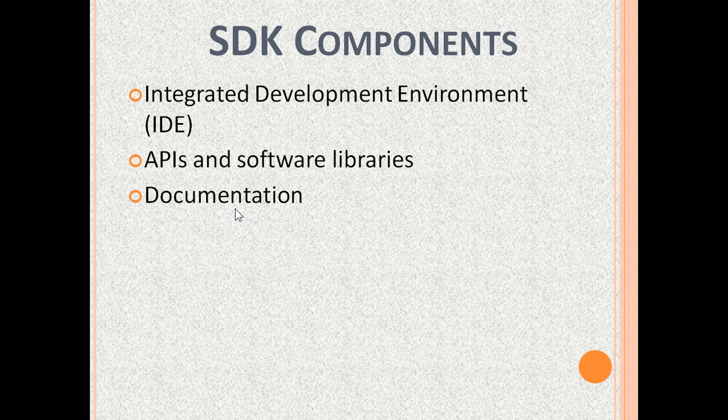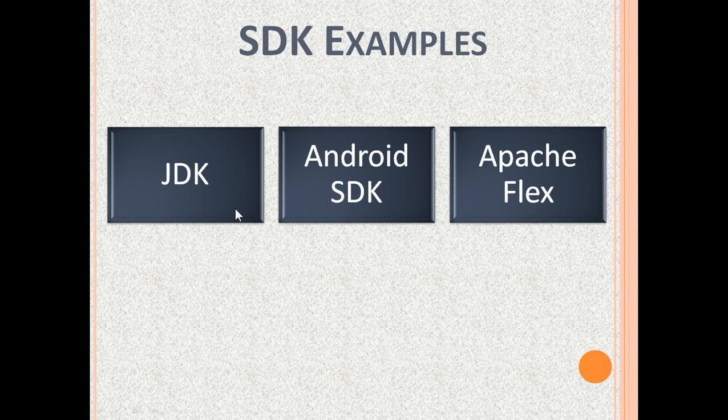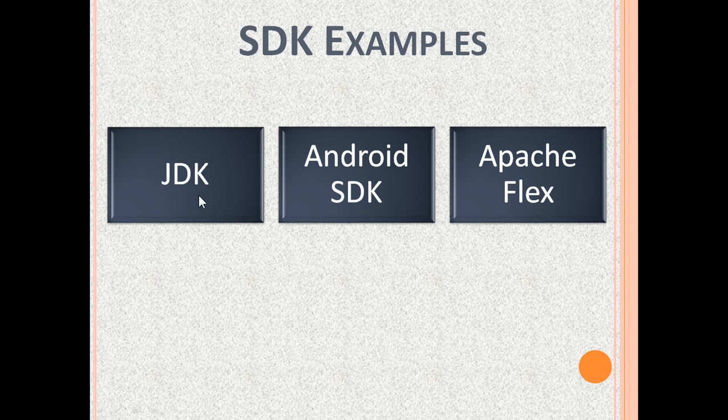Now, let's see some SDK examples. JDK is Java Development Kit. It's a very popular SDK.